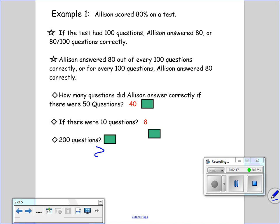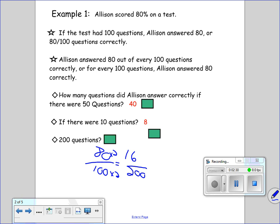She got 80 over 100. But if it's out of 200 questions, how many did she get correct? You go times 2, times 2 — 80 times 2 gives me 160. She would have gotten 160 correct. So when you say 80%, that also means 80 over 100.